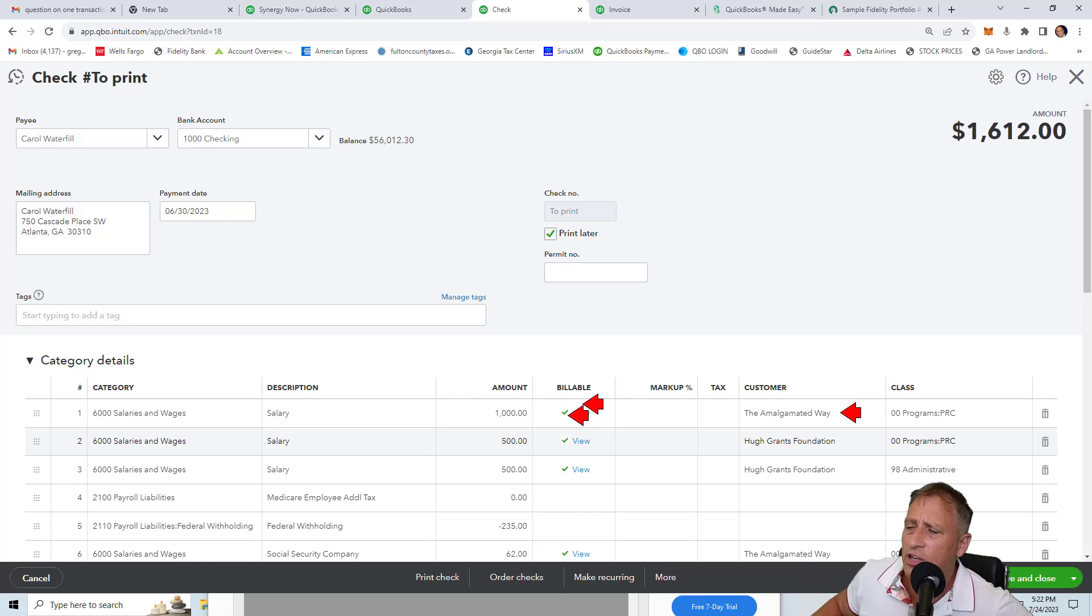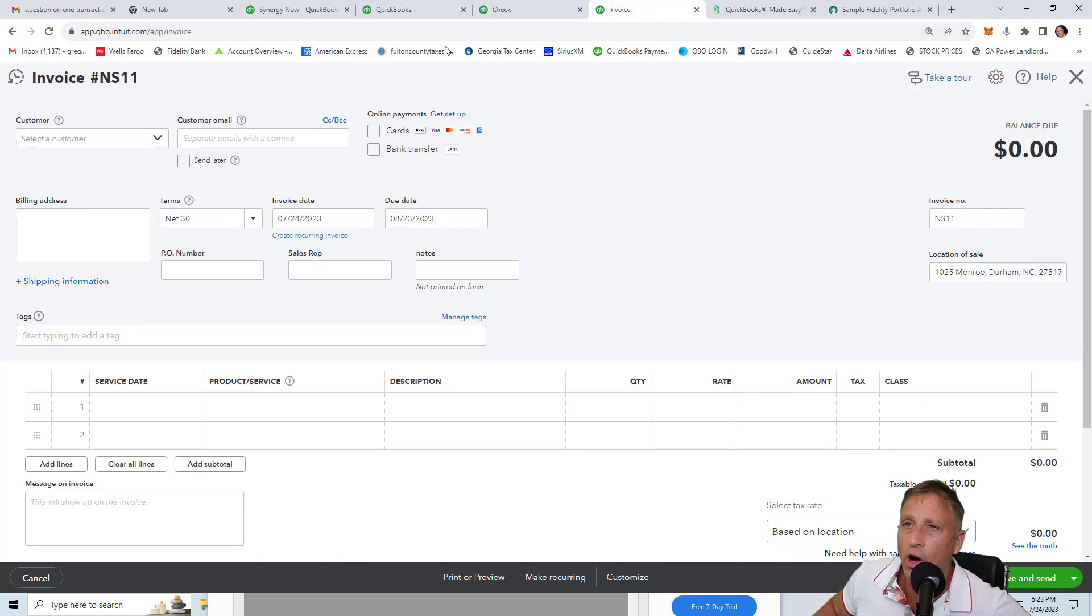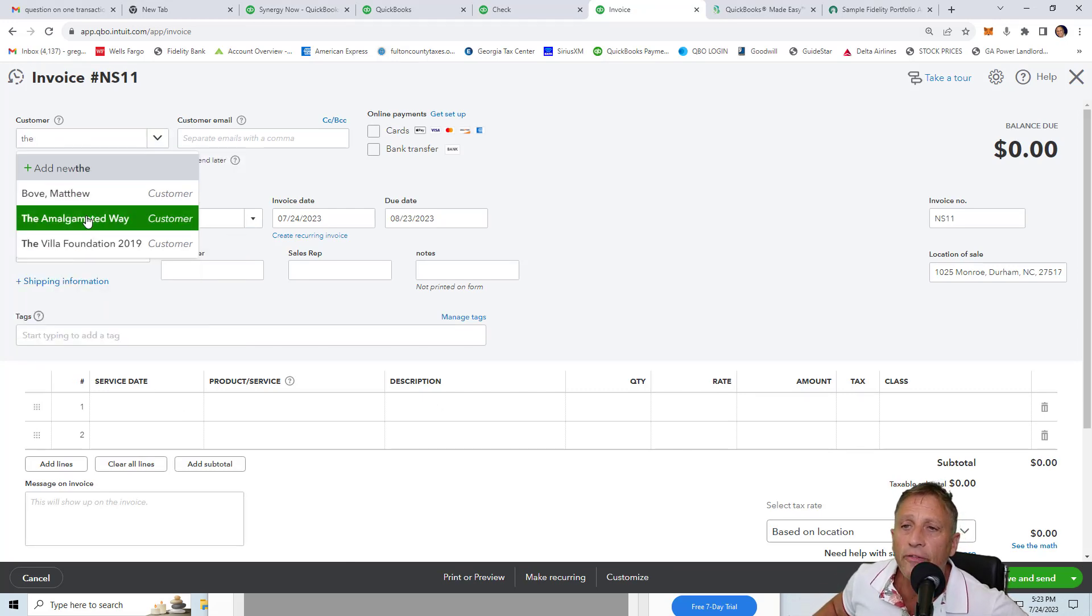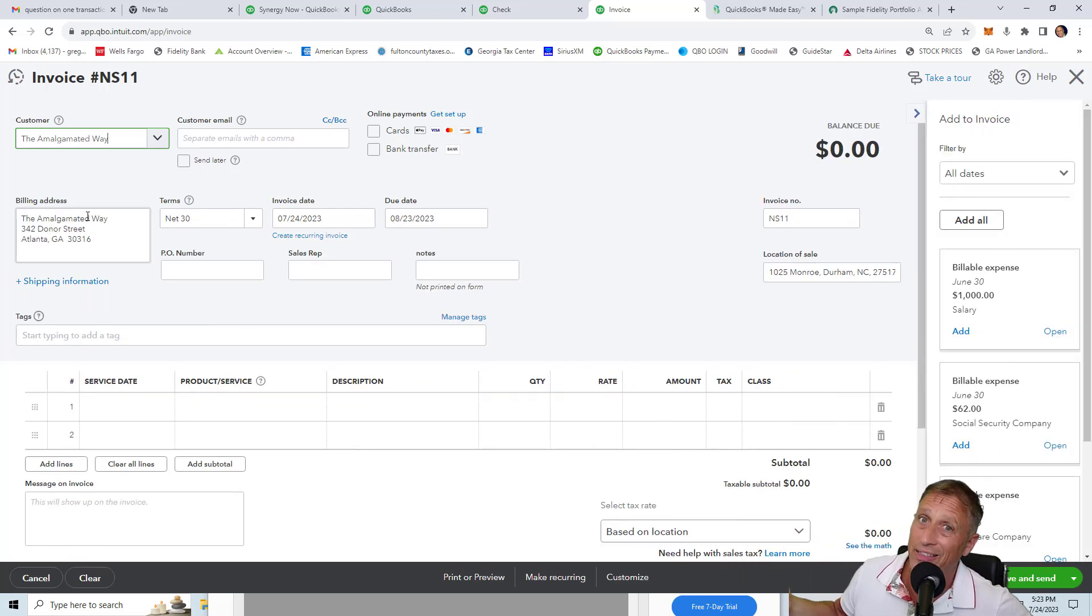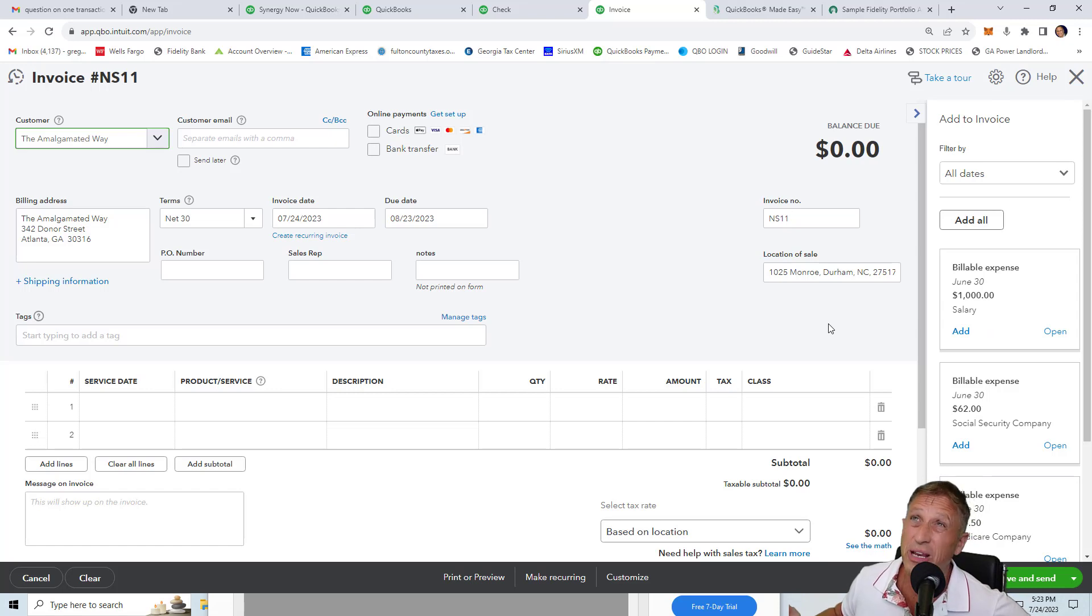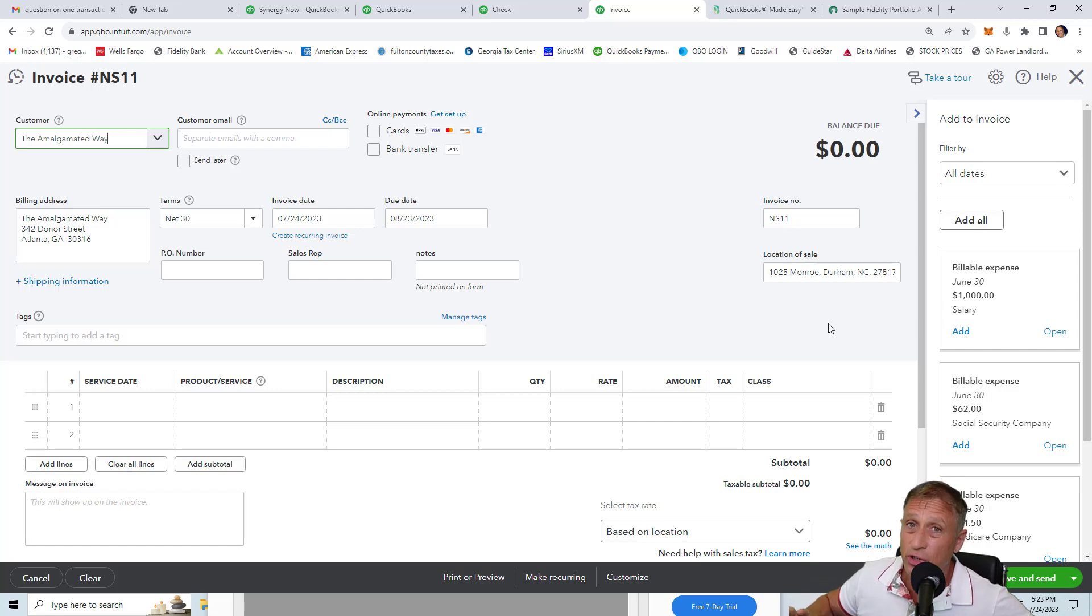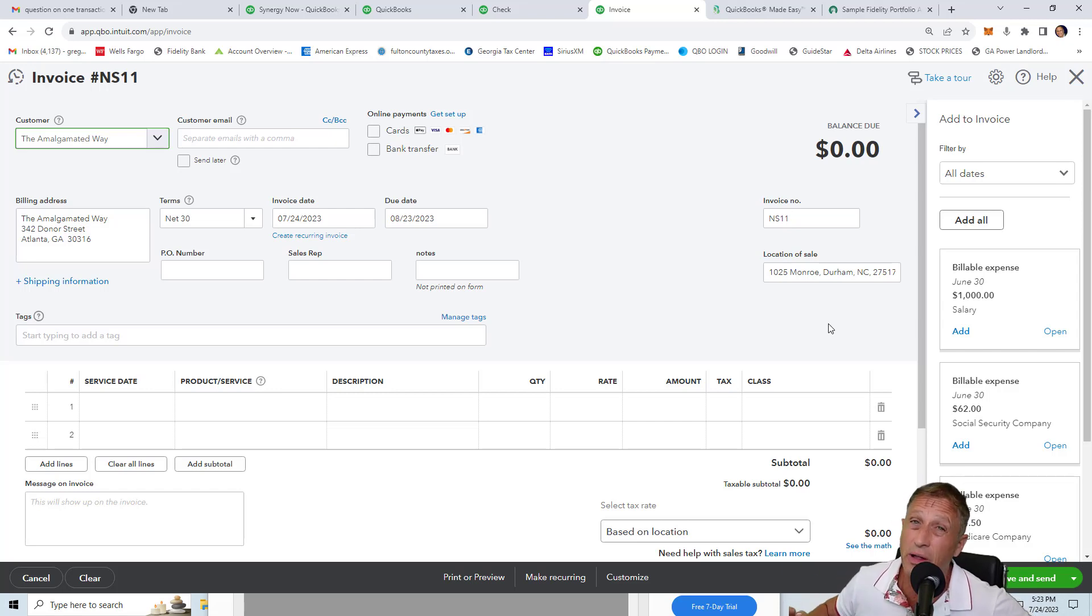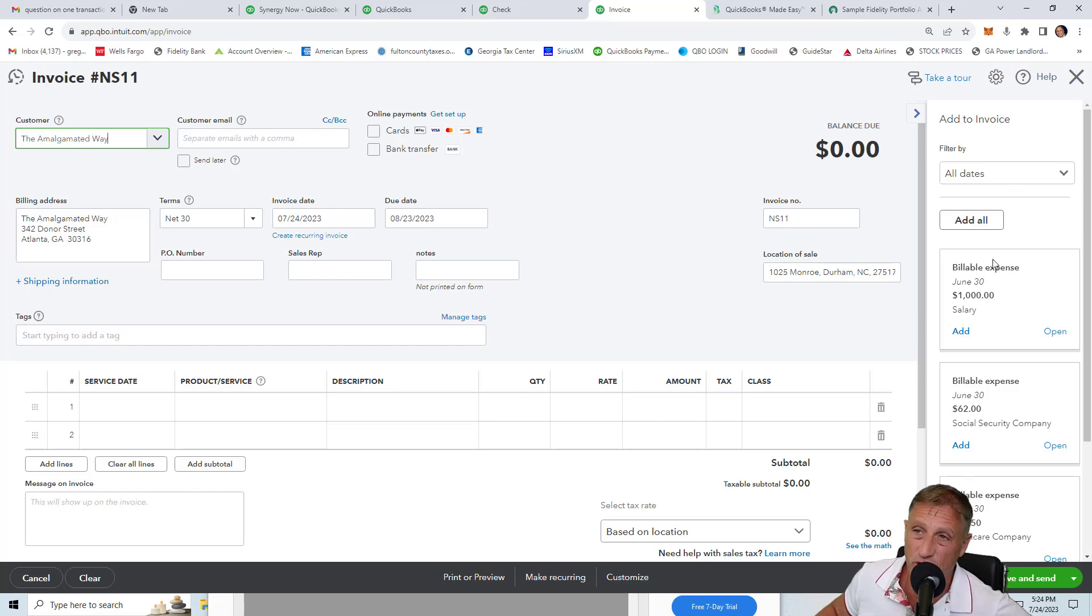So for instance, let's say later on you want to invoice the Amalgamated Way. If I go over here and do an invoice and I pick the Amalgamated Way, all of the expenses that have been marked as billable, and the default is that they're marked as billable, show right here on the right and you can add them. This is a feature that nonprofits don't use for the most part. We don't usually invoice our grantors. And even if we do, if we've moved from QuickBooks Desktop to QuickBooks Online, there are hundreds of transactions that may have been marked as billable and you don't want them marked as billable anymore.